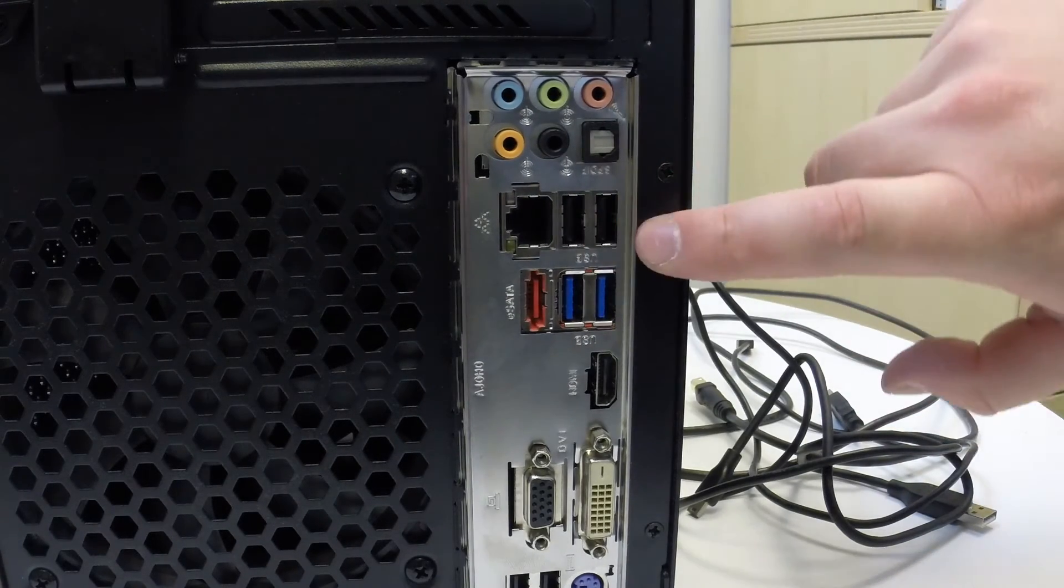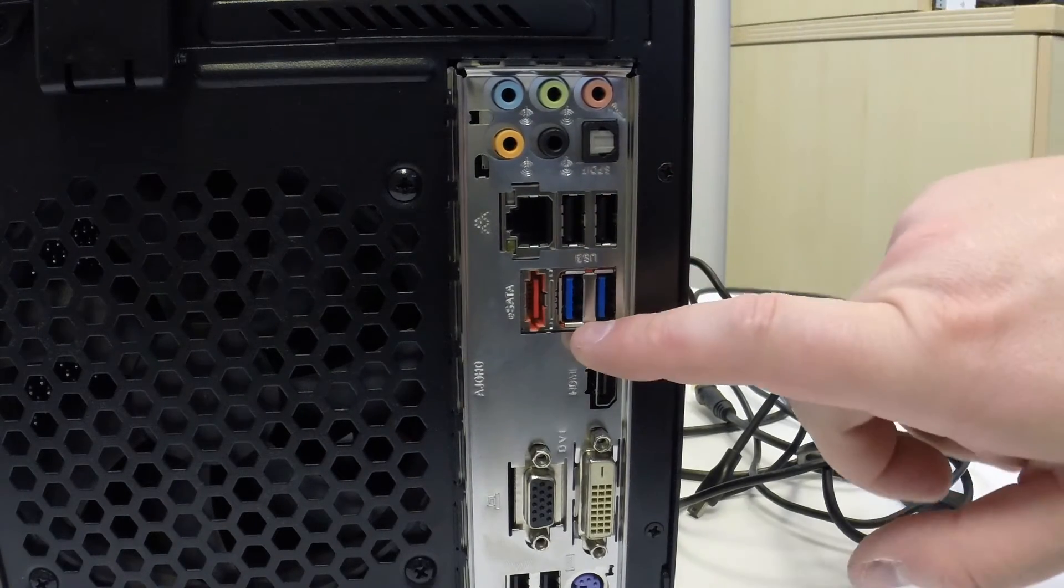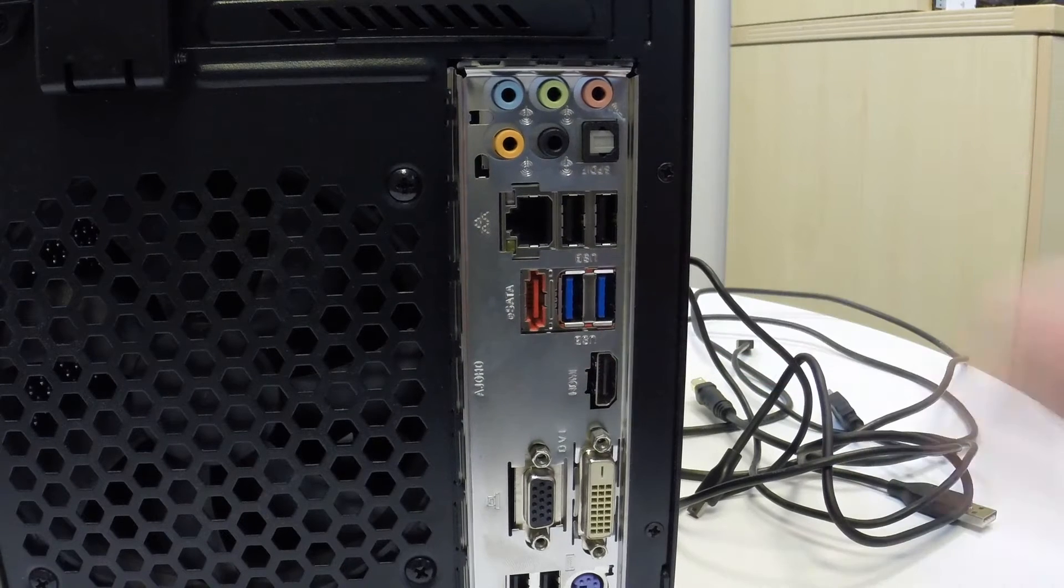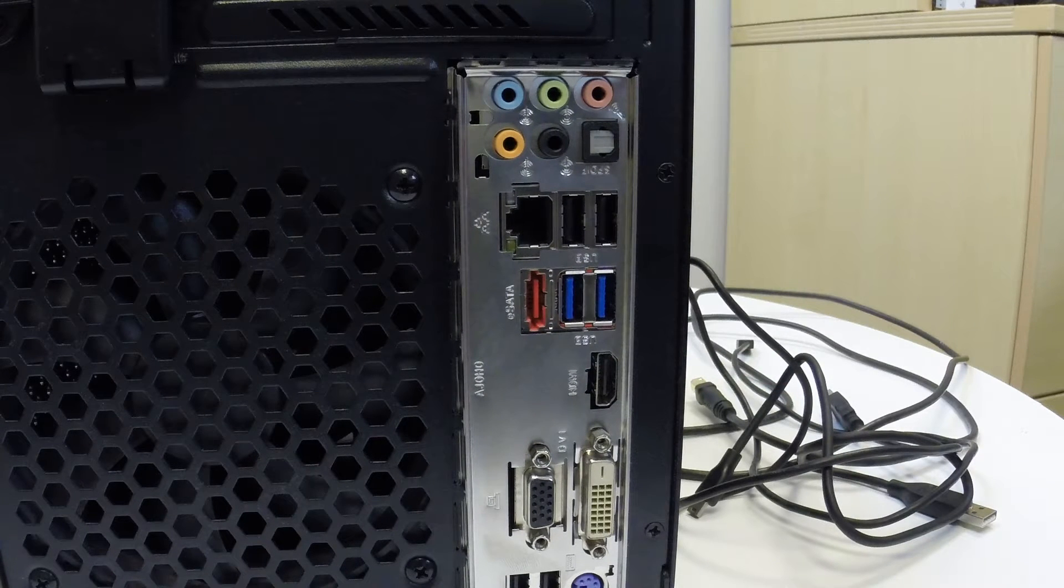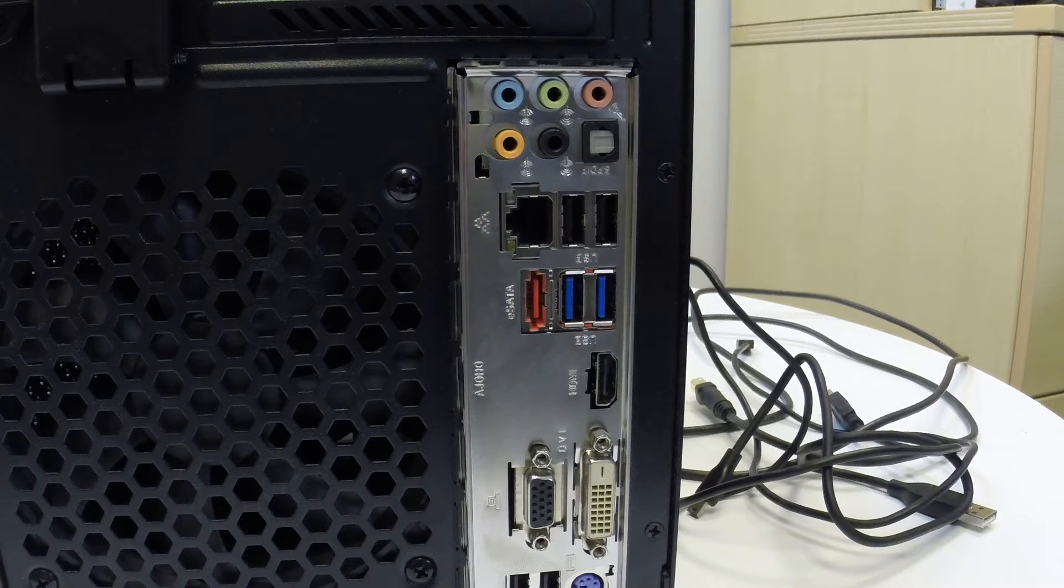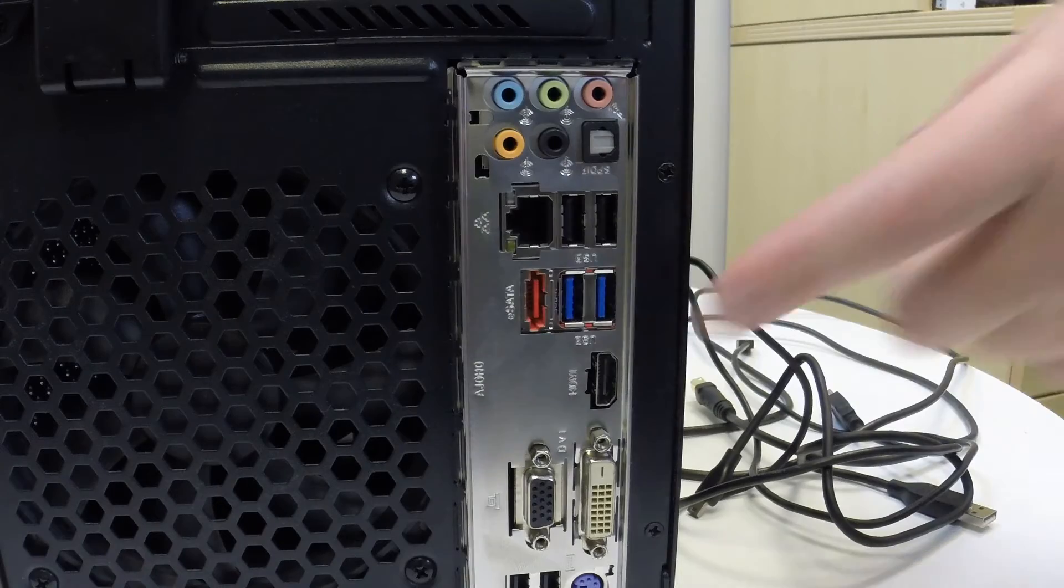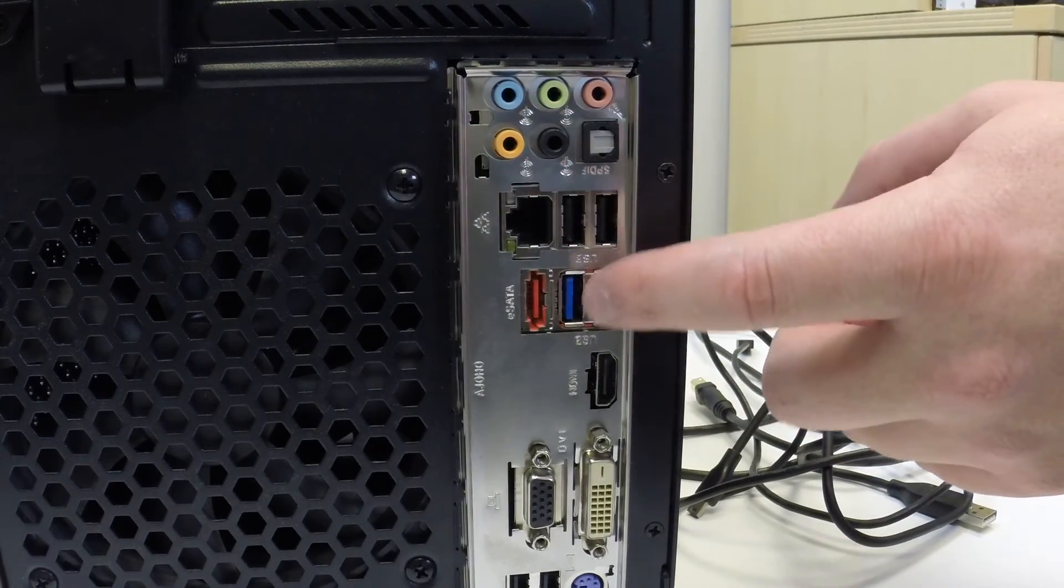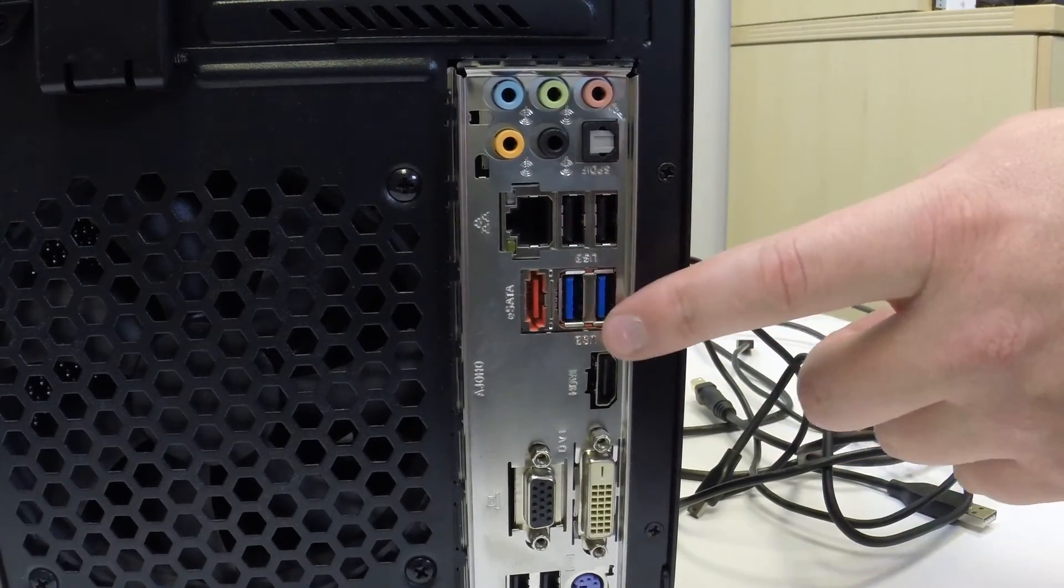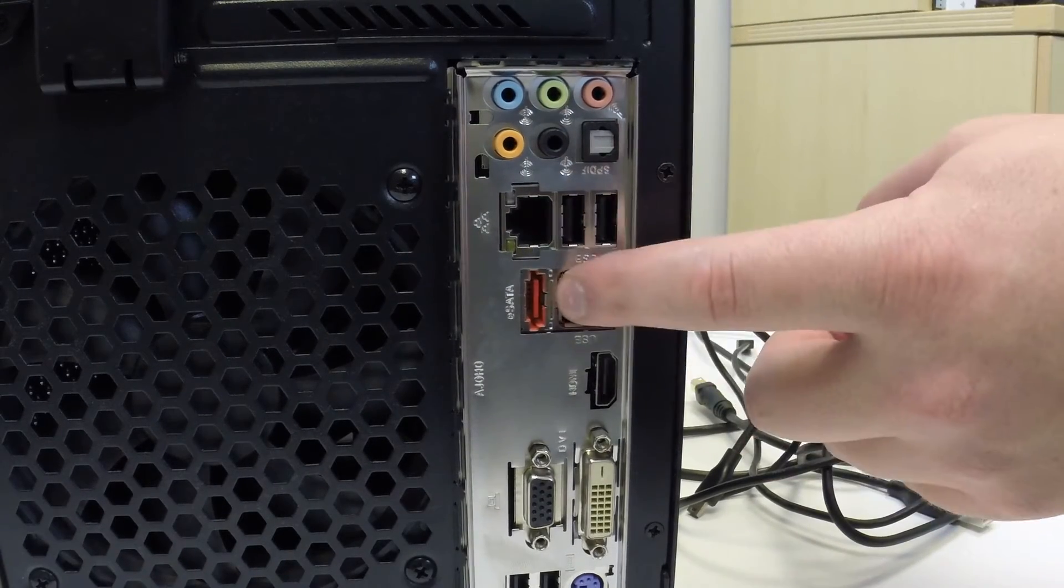If you look right below that, you'll see some blue ones. That's USB 3.0 or also USB SS, stands for super speed. Those are the next gen. Actually, the next gen is 3.1. We'll go over that in just a second here.